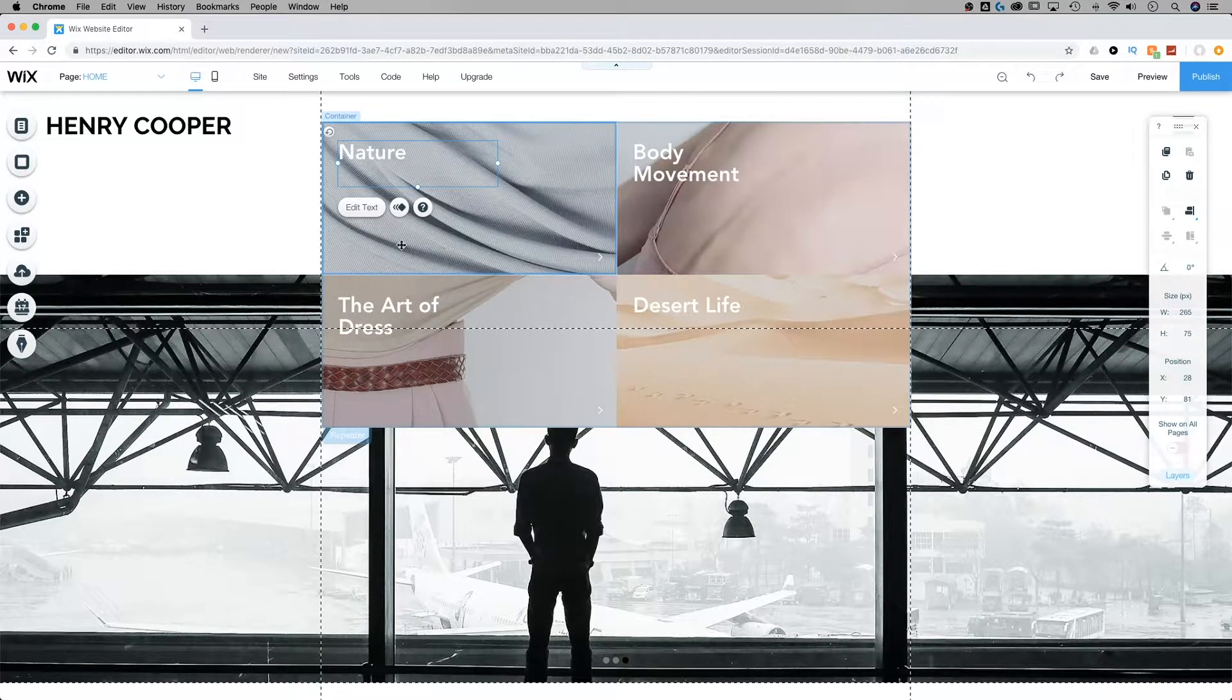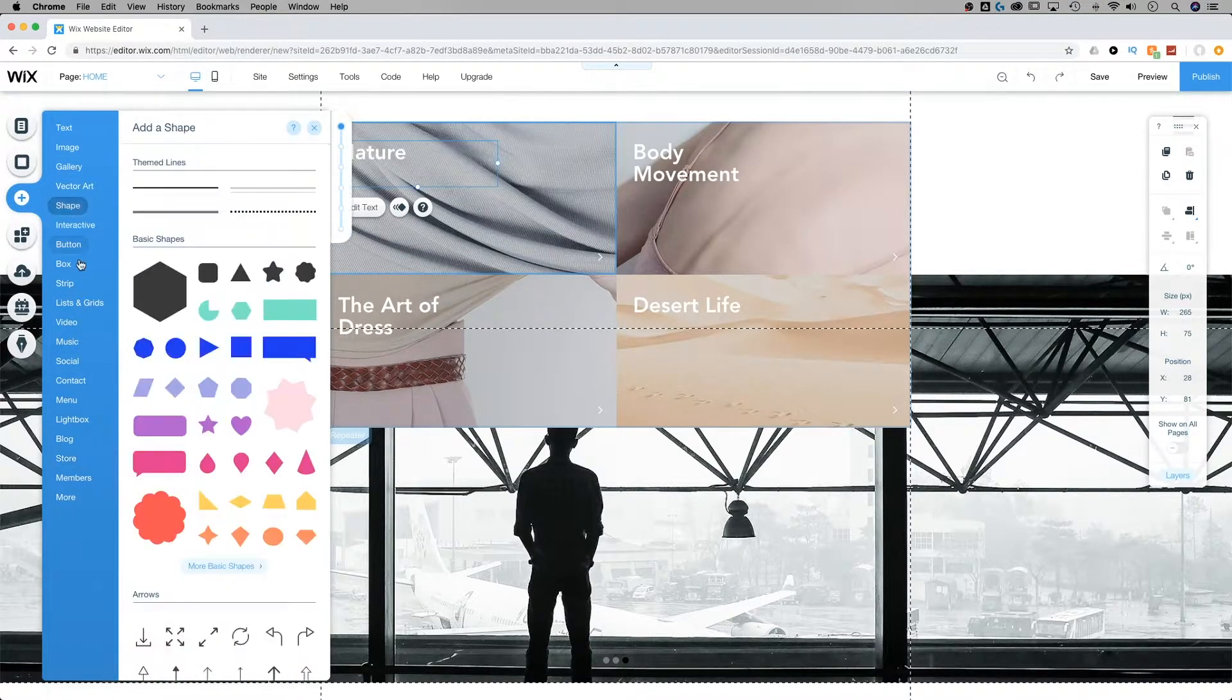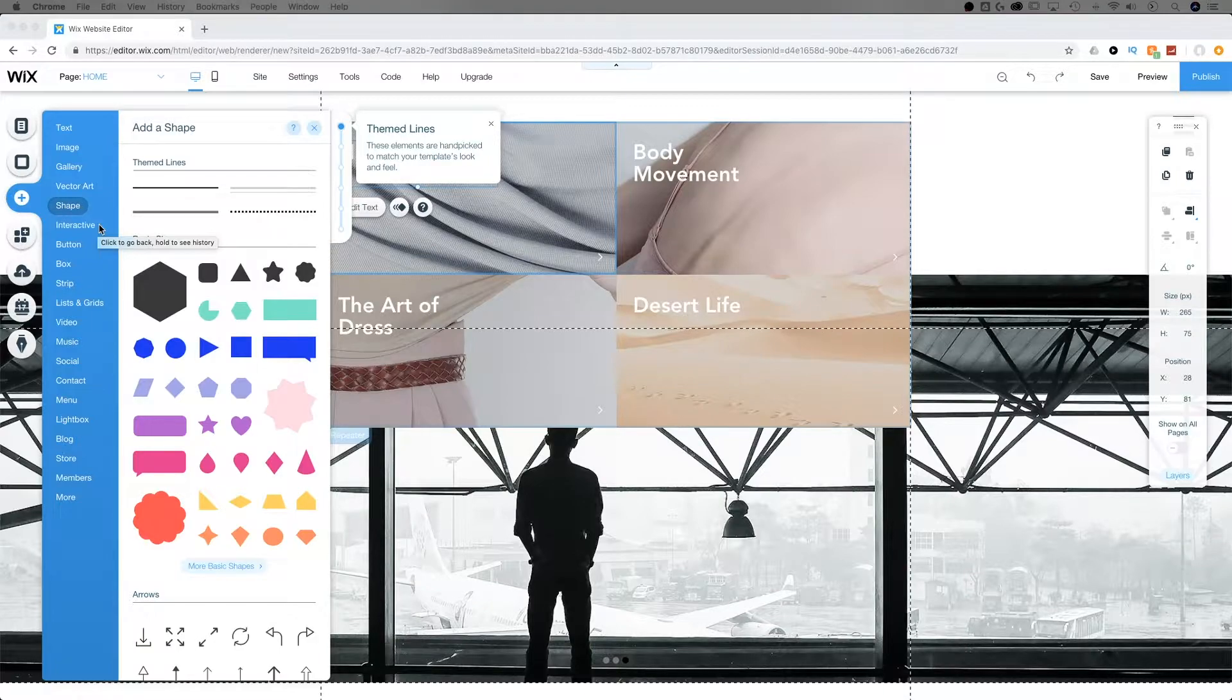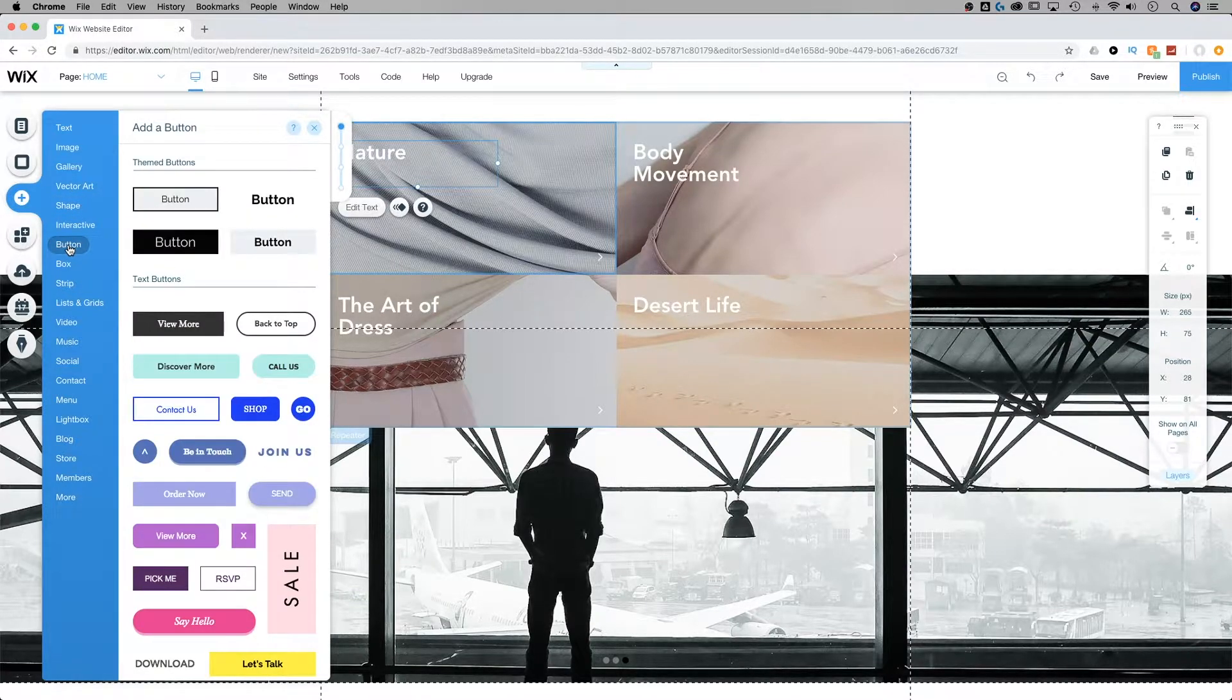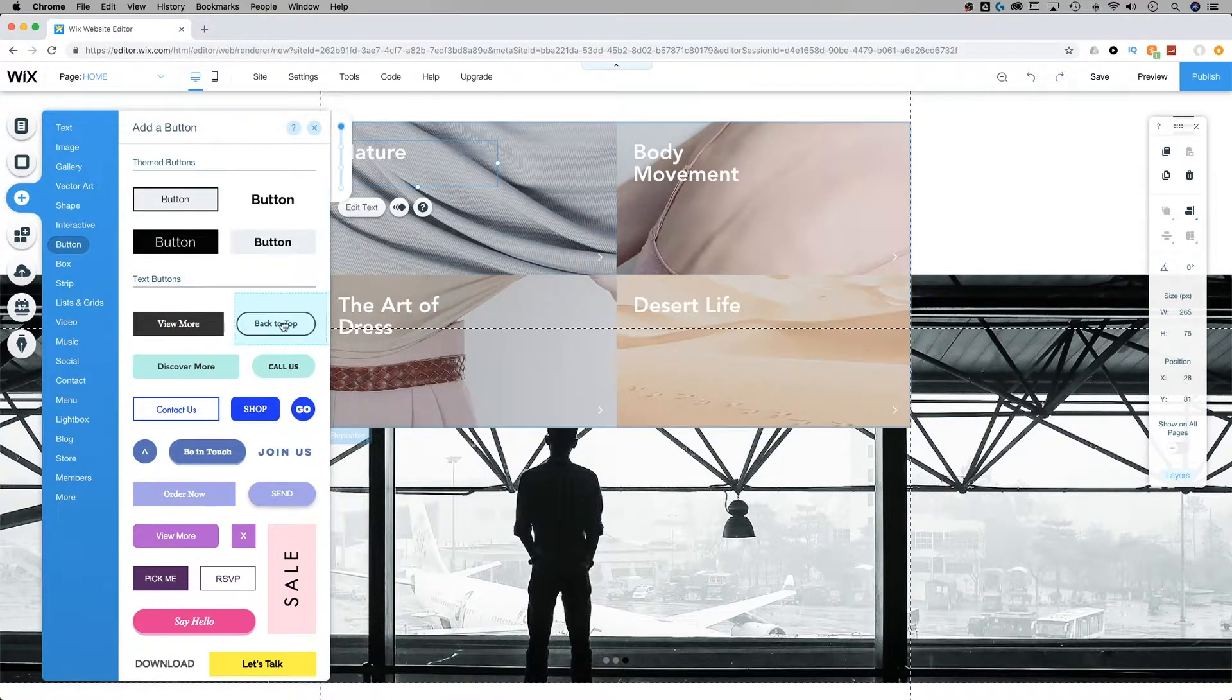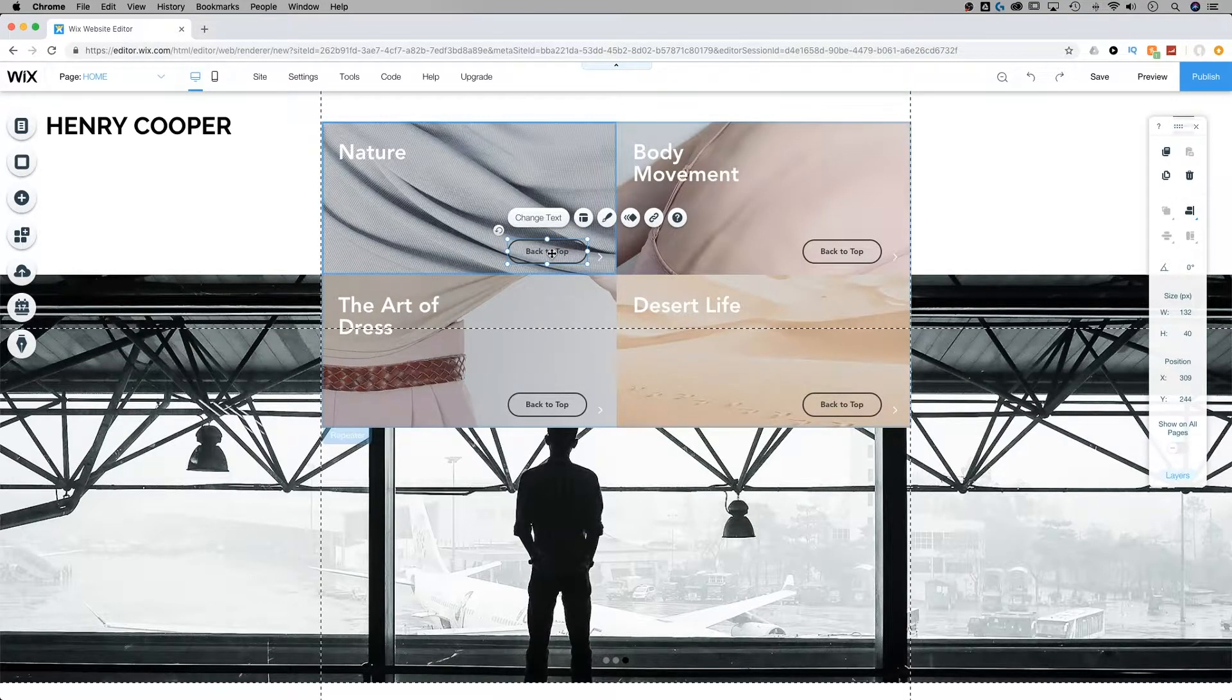We deleted a button so we're going to need to add a new button to this. To add anything to your repeater you simply go back to that add drop down and this is going to give you a whole list of things you can add. If we go to button I'm going to add this back to top button. I'll drag it in here on top of my repeater and when I let go it's going to add to each one of these.